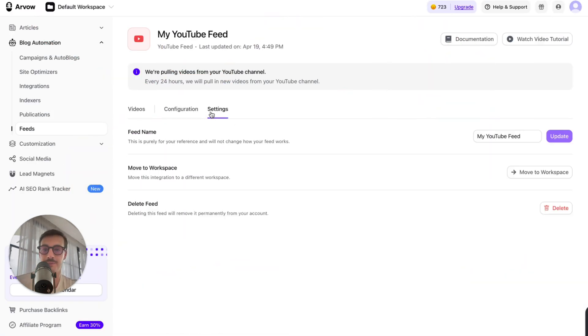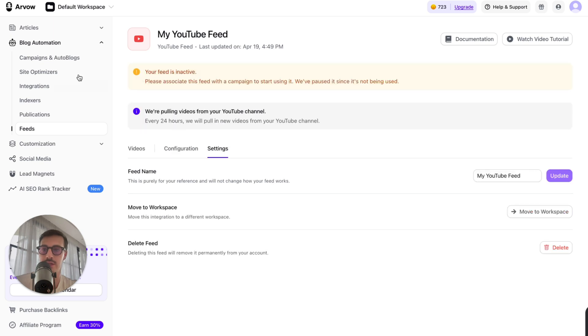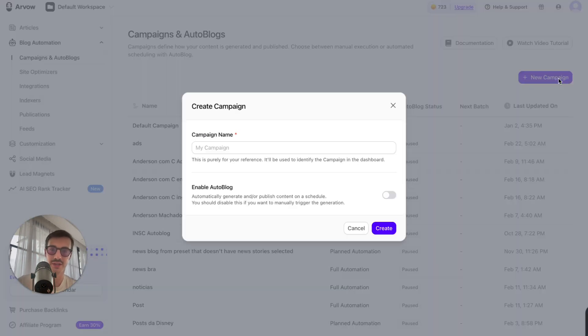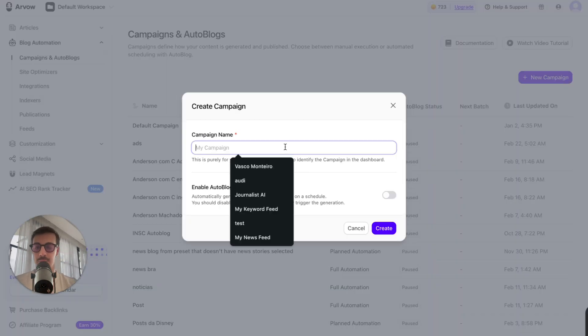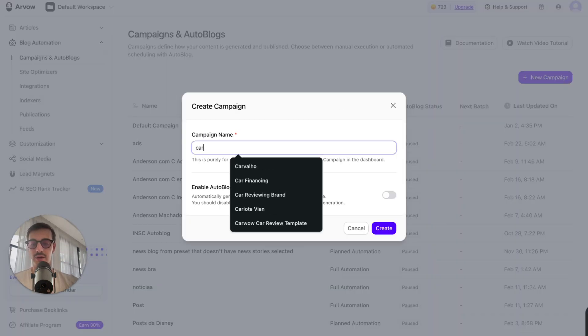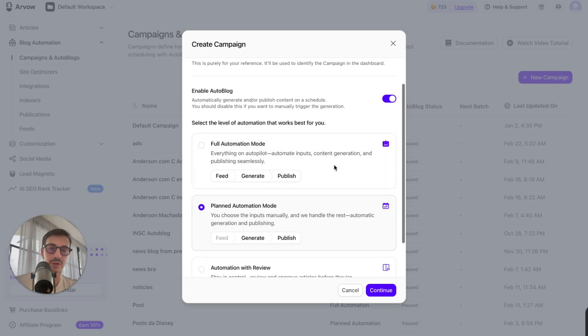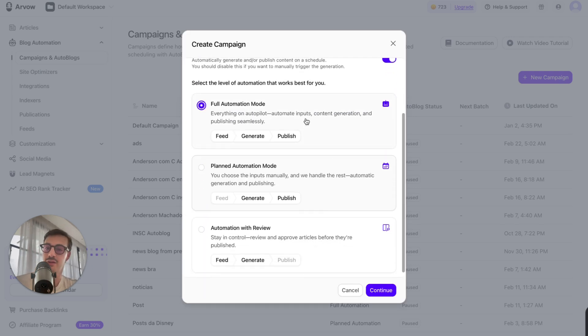So we just go here to campaigns. Again, there's tutorials for all this. I can create a new campaign, so car YouTube channel to blog posts in Dutch, and I can enable auto blog. And I can have it fully automated.